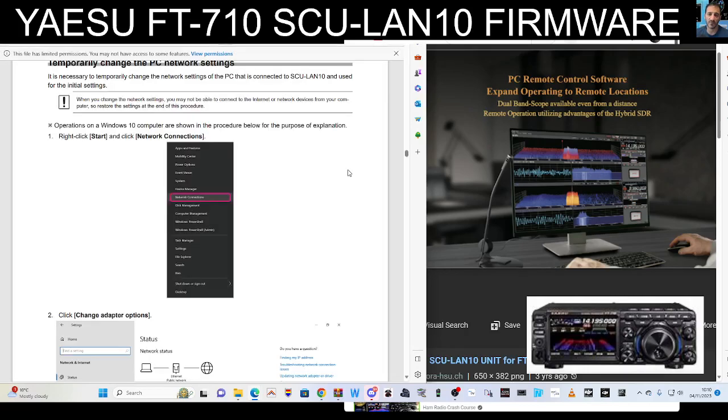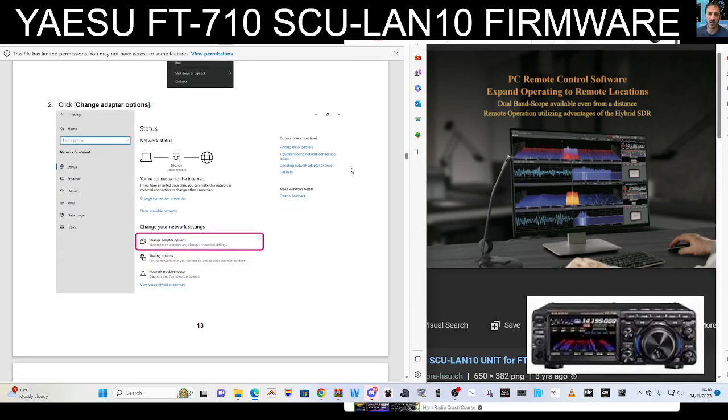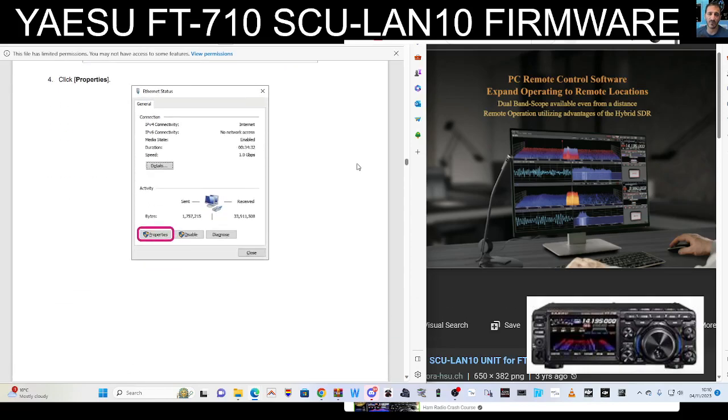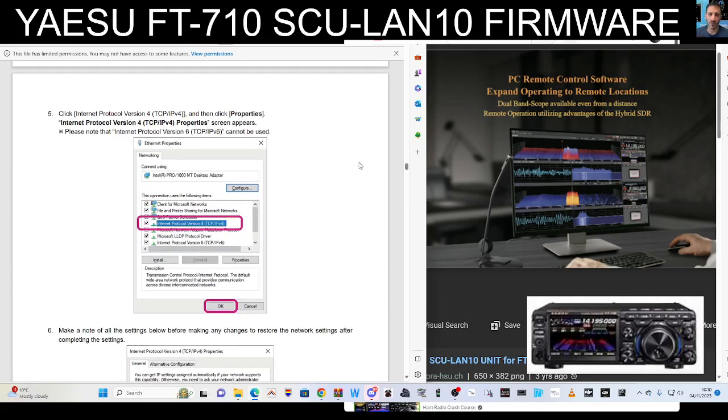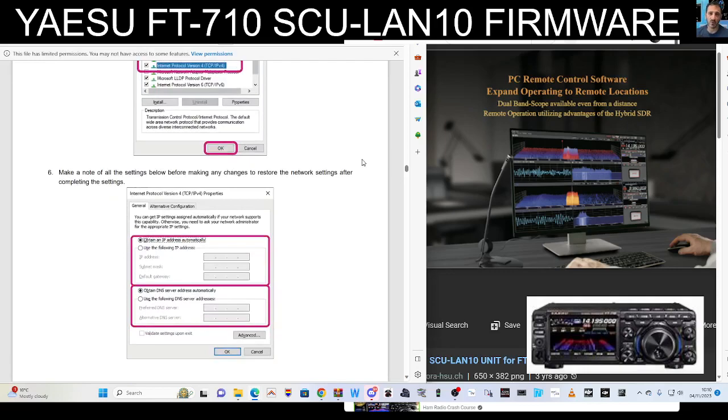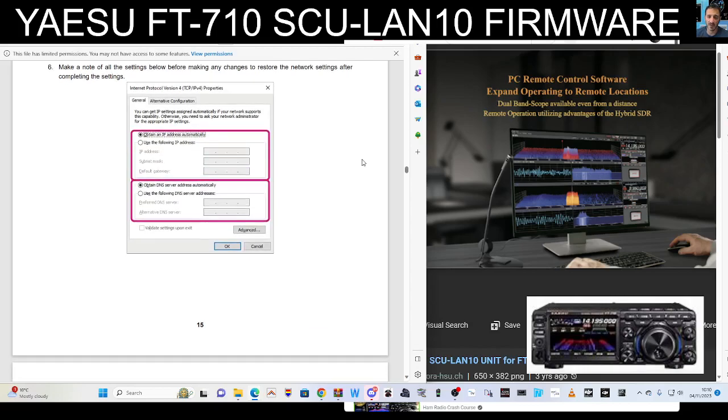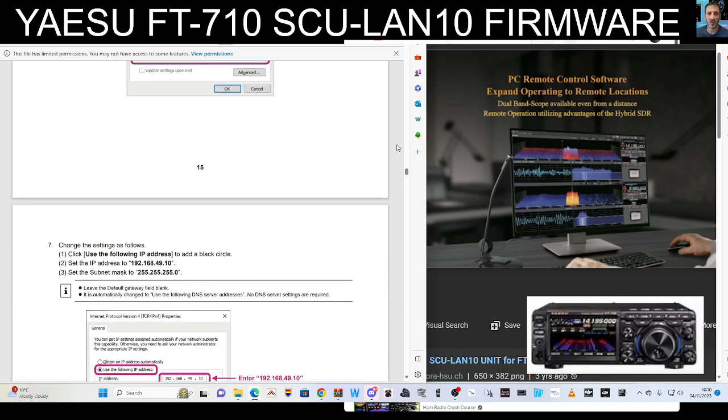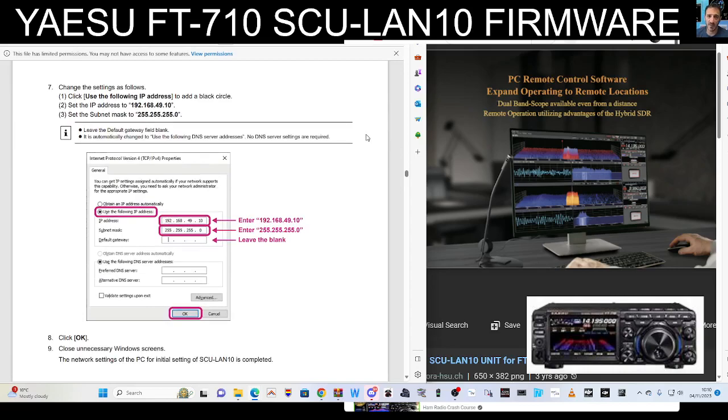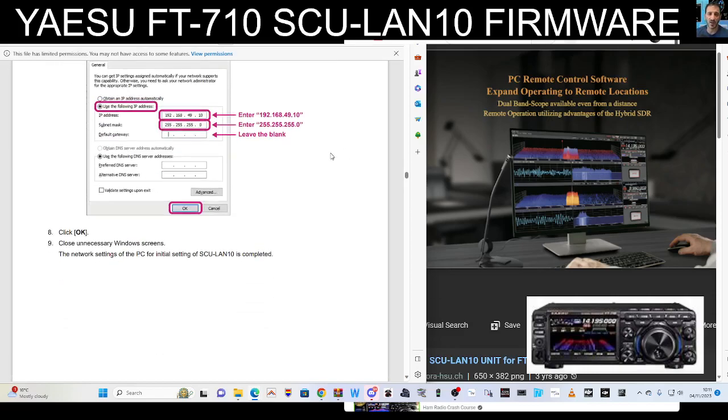So number one, right click Start and click Network Connections, change adapter options, double click network adapter LAN card connected to SCU-LAN10, click Properties, click Internet Protocol Version 4. Make a note of the settings below. So you are actually changing your ethernet, your internet connection settings manually by the looks of this. I wonder if the new version does it automatically for you. This we'll soon find out. Change the settings as follows. You're putting in the subnet mask and you know, it seems straightforward instructions, so don't be too scared of this. Dive in and give it a go. Click OK.